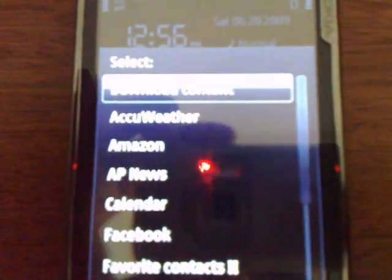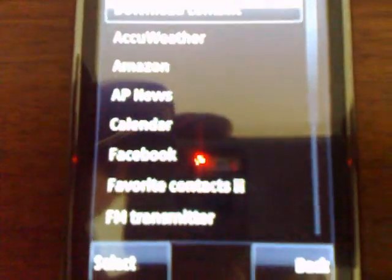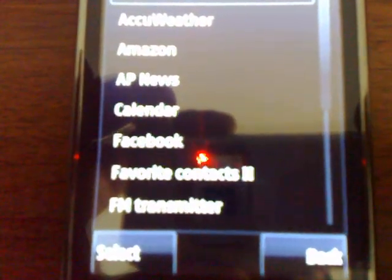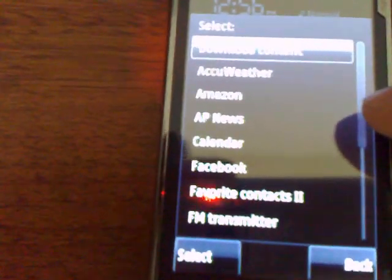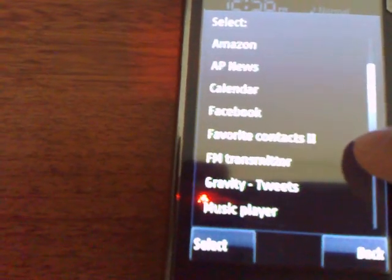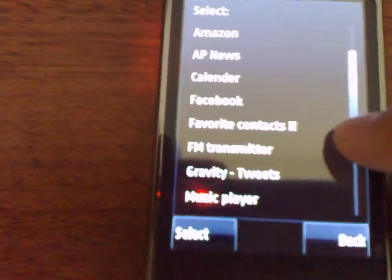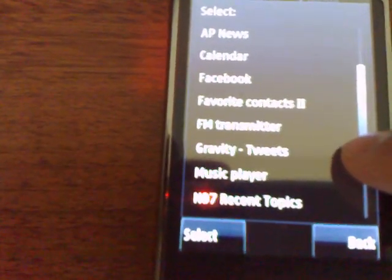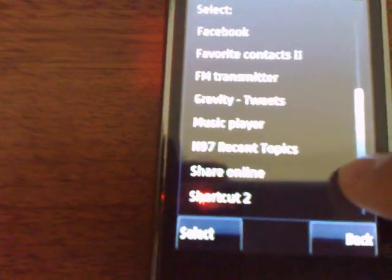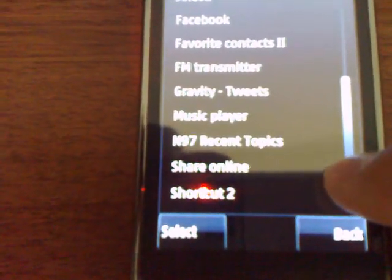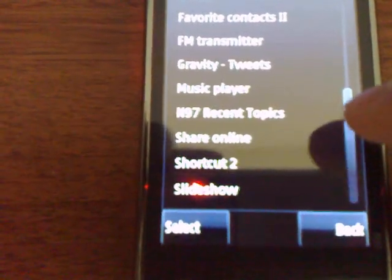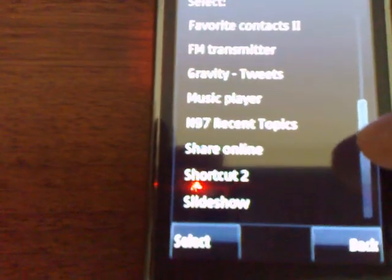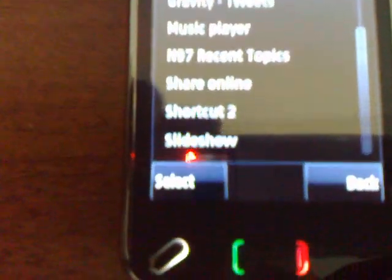Right here, as you can see, I've got AccuWeather, Amazon, AP News, Calendar, Facebook, favorite contacts too if you like having a ton of contacts on your home screen, FM transmitter, my tweets from the Gravity application, Music Player, N97 — that's another RSS feed. Those come from your browser, by the way. ShareOnline, another shortcut bar, and then lastly the slideshow.